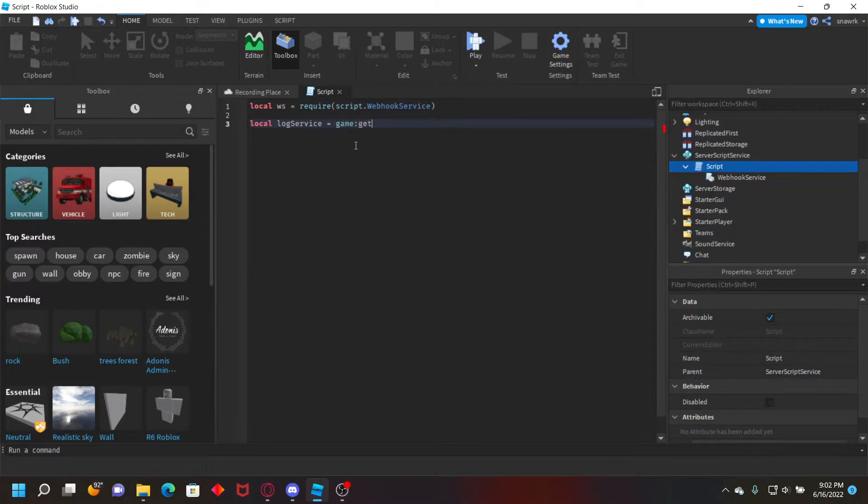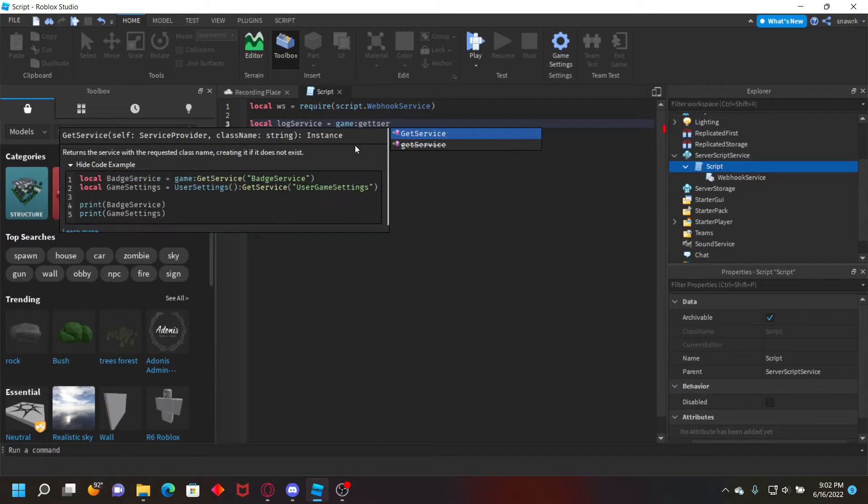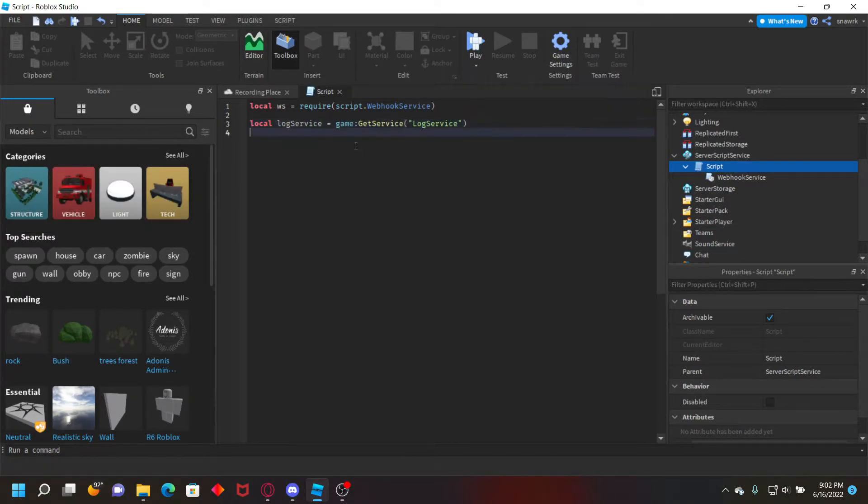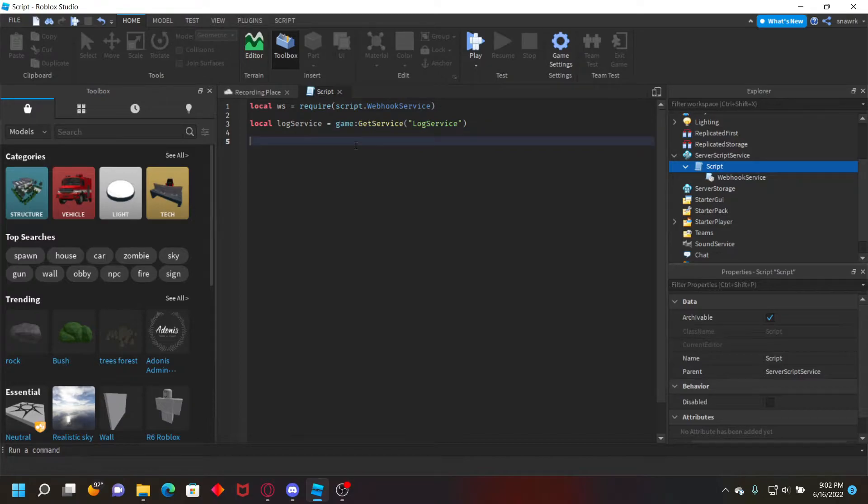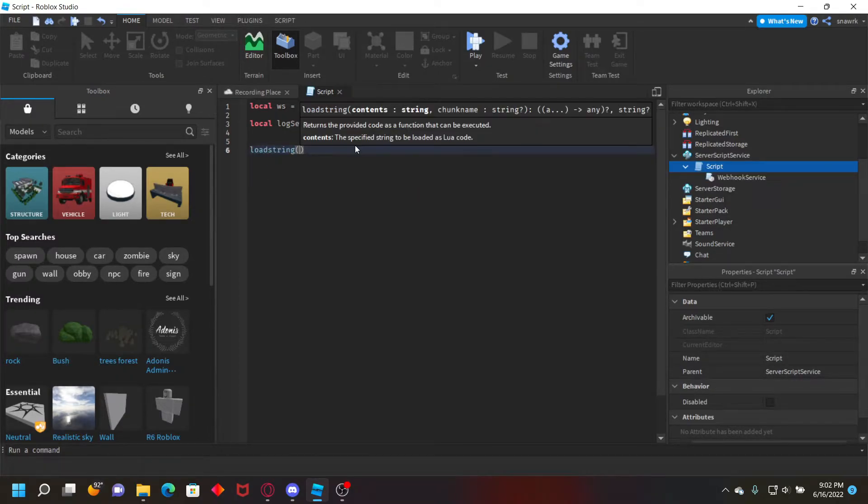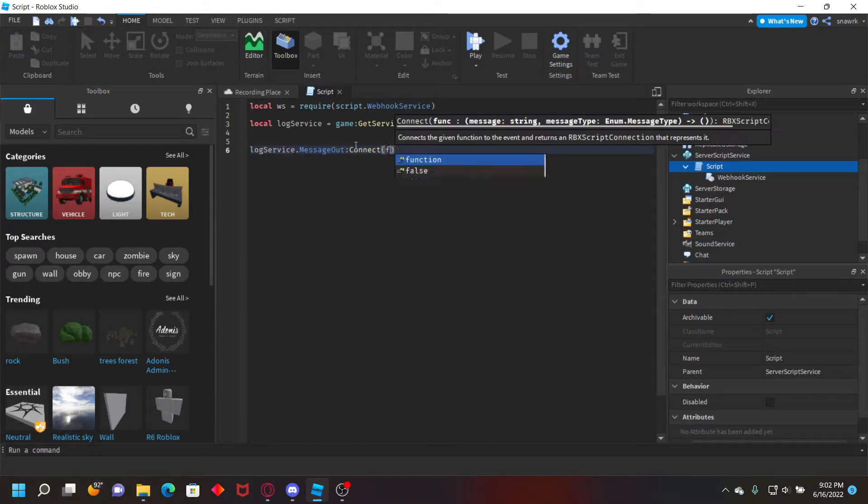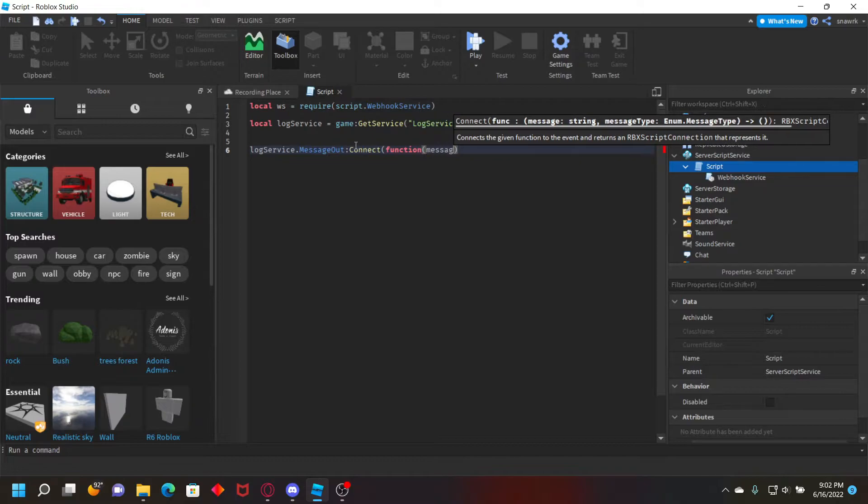game colon get service log service. And now we just want to do log service dot message out colon connect function message type. Then we have to see if the message type is an error or warning.